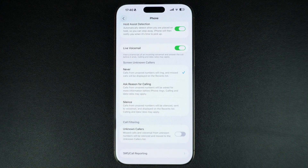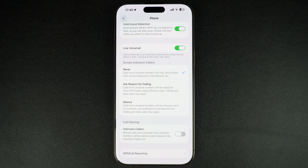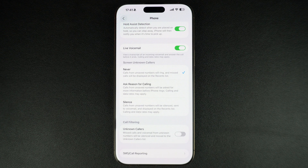When Never is selected, calls from unsaved numbers will ring and missed calls will be displayed on the Recents list of the Phone app. From now on, iPhone will no longer silence an incoming call or ask the caller the reason for their call, and your iPhone will ring as soon as the call arrives.